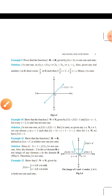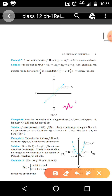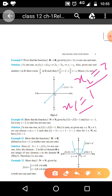Now, Example number 10: Show that the function f from N to N given by f(1) = f(2) = 1, and f(x) = x − 1 for every x greater than 2, is onto but not one-one. If x₁ = 1 and x₂ = 2, then f(1) = f(2), but 1 does not equal 2. The images are equal but the inputs are not equal, which means this function is not one-one.